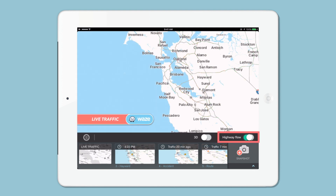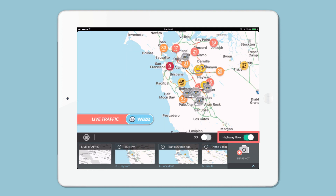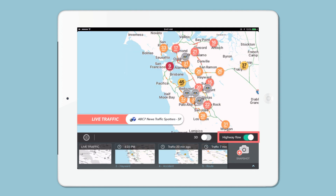With the highway flow, you are able to create a story about how traffic is flowing on the main roads and highways. Use this to structure your story.